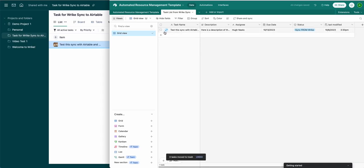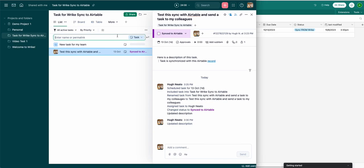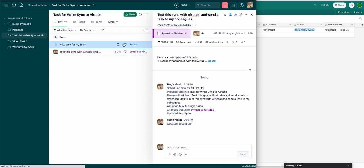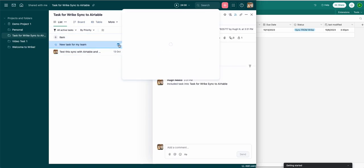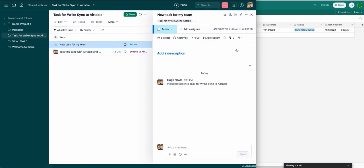Today I'll show you how to sync Wrike tasks to Airtable and back. First I'll show you what this integration looks like in action, and then I'll take you through it step by step. The first thing you'll see is a new task in Wrike that will sync over to Airtable in a moment.